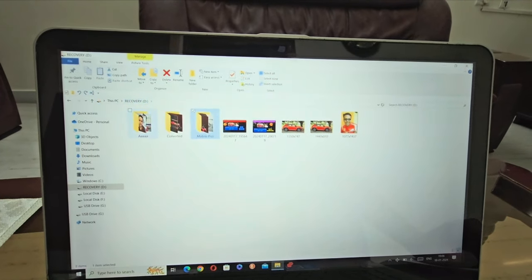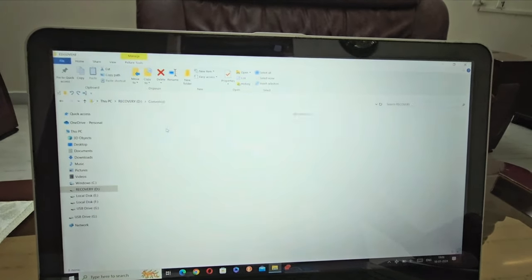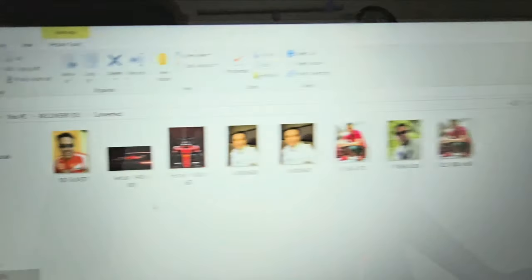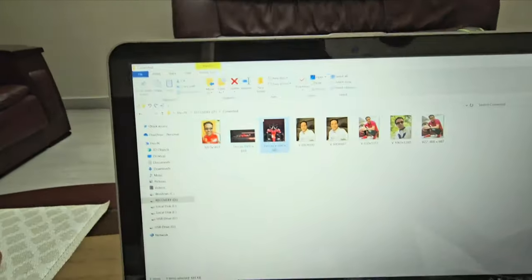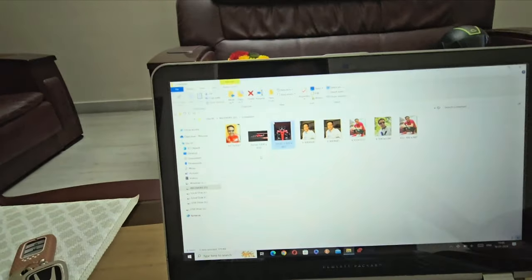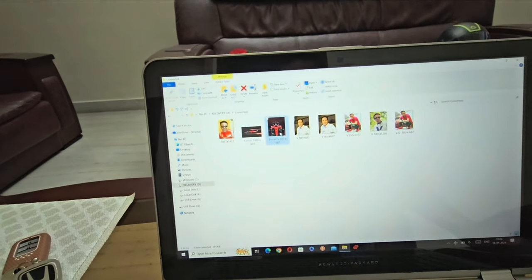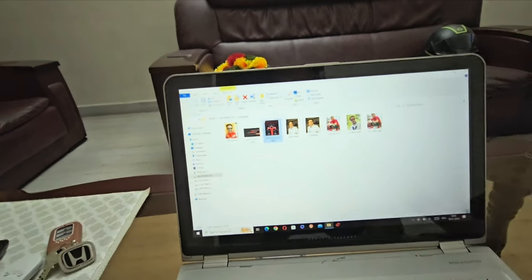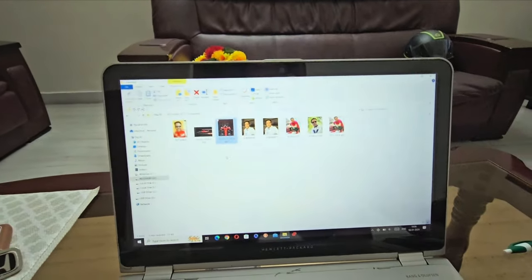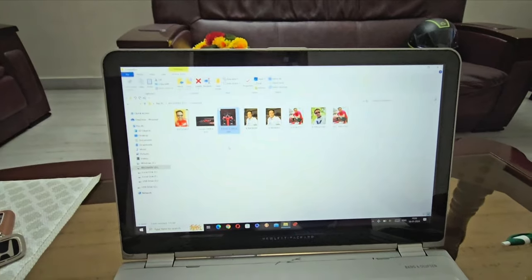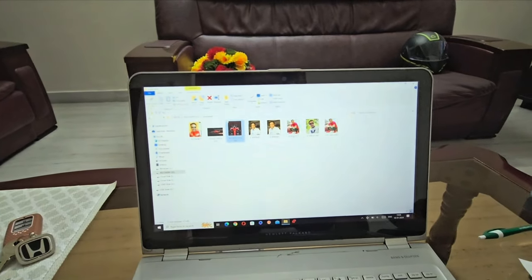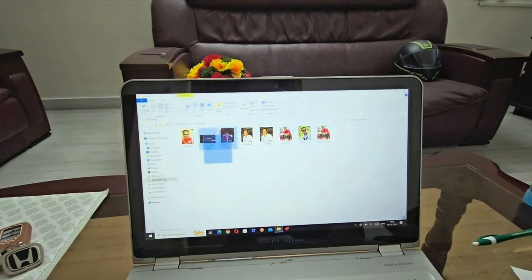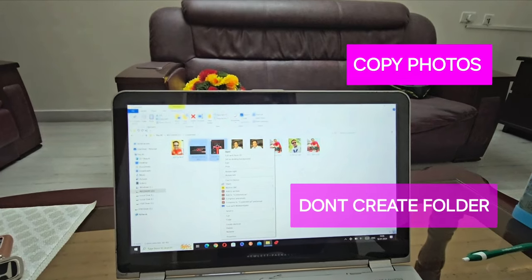These are the files I have created. These two are the files I created — files one and two. I'm copying a few more to my pen drive. Now you have to copy these files to your pen drive.